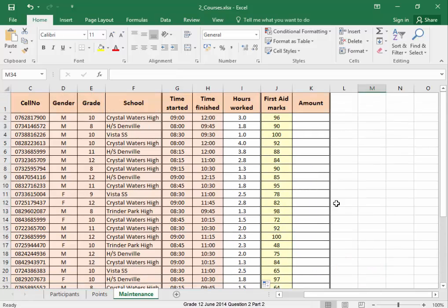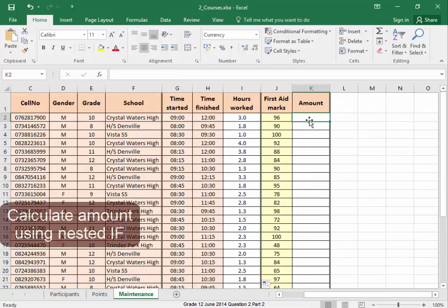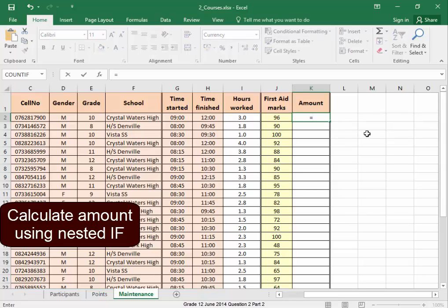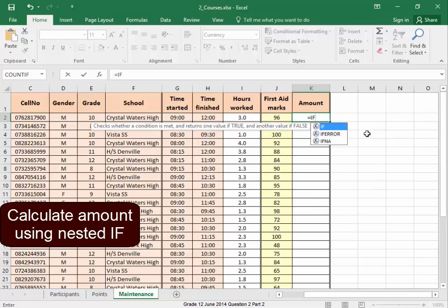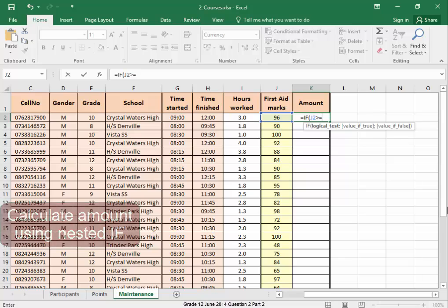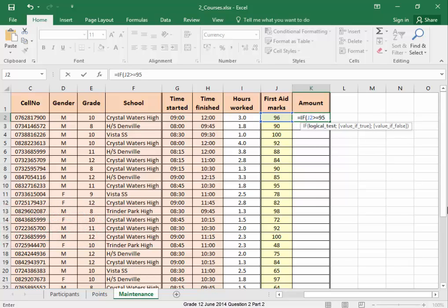Now here, people will be getting an amount of money depending on their first aid marks. And I have to use a nested IF to calculate the amount given. If that cell, and that cell is J2, if that cell is greater than or equal to 95, then the person will get 60 rand.